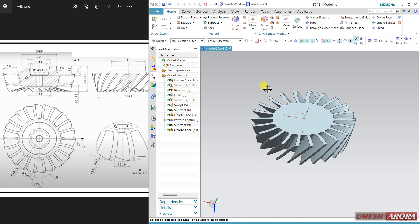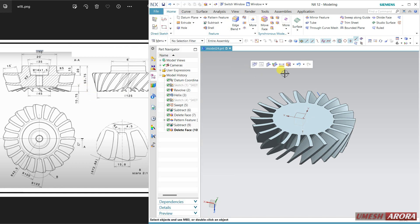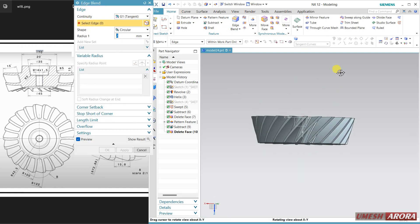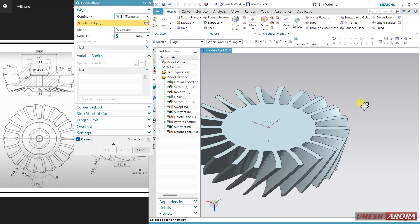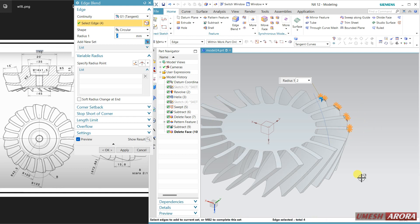Now see here — it is a 2.5 radius. I am going to apply this radius here. Select all, or you can drag and drop. I am just selecting all of these edges.